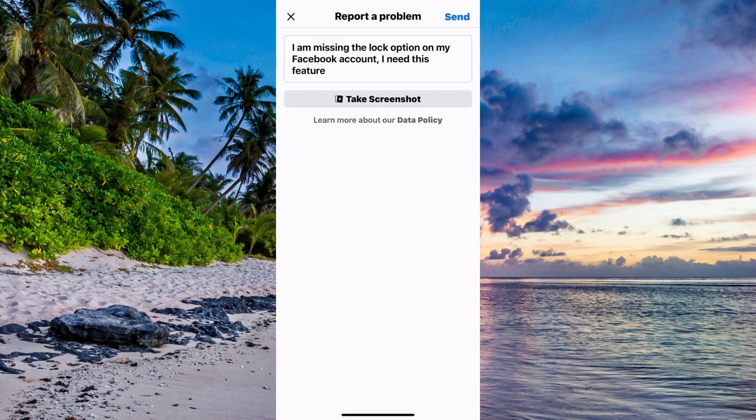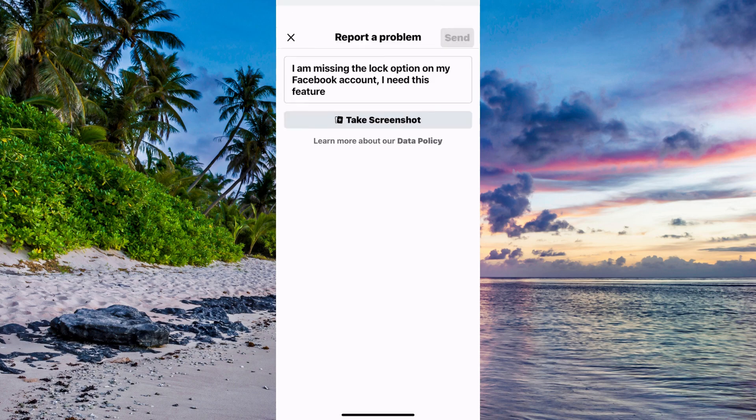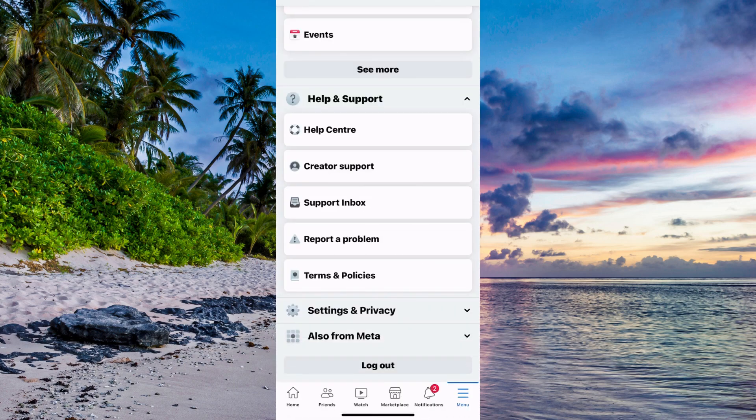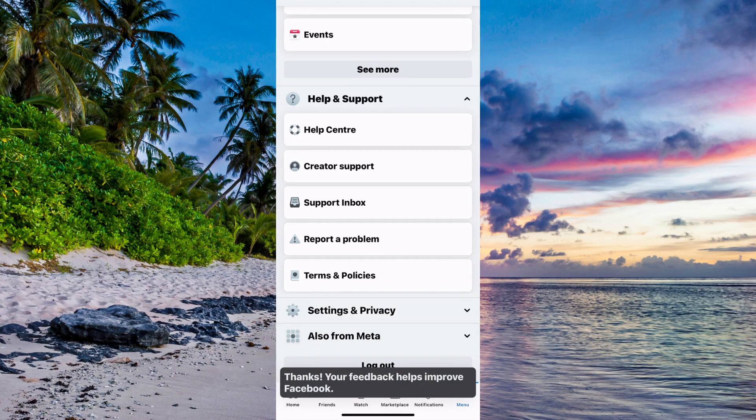When you have written exactly like this, click on send in the top right corner. Now wait about one to three business days for Facebook support to see this. Then go back and try again, and hopefully this will fix this issue for you.